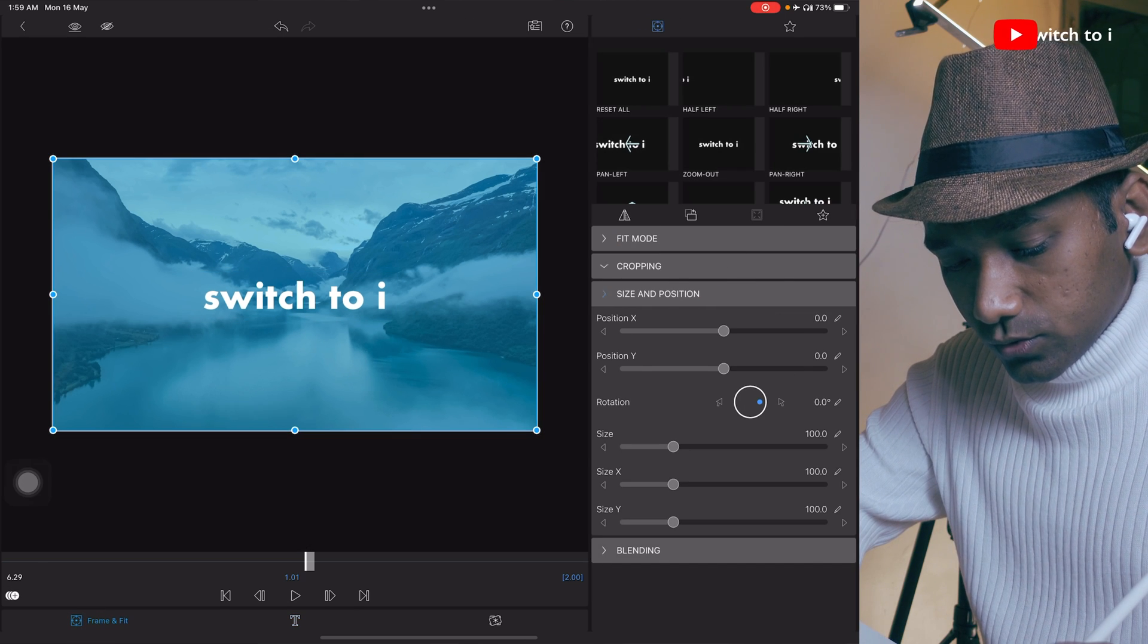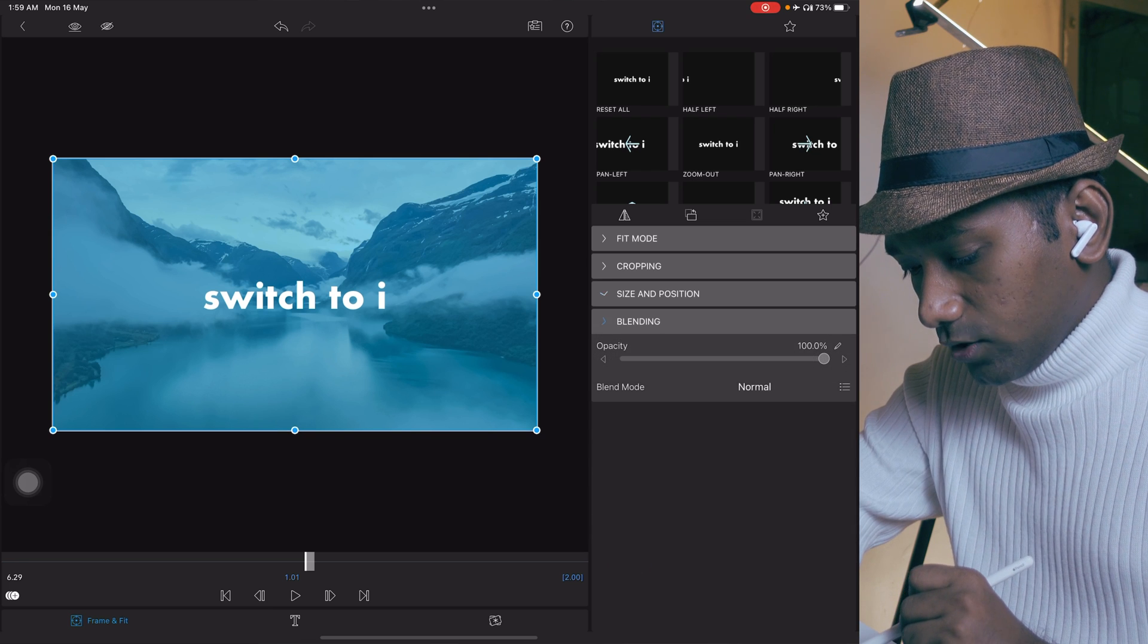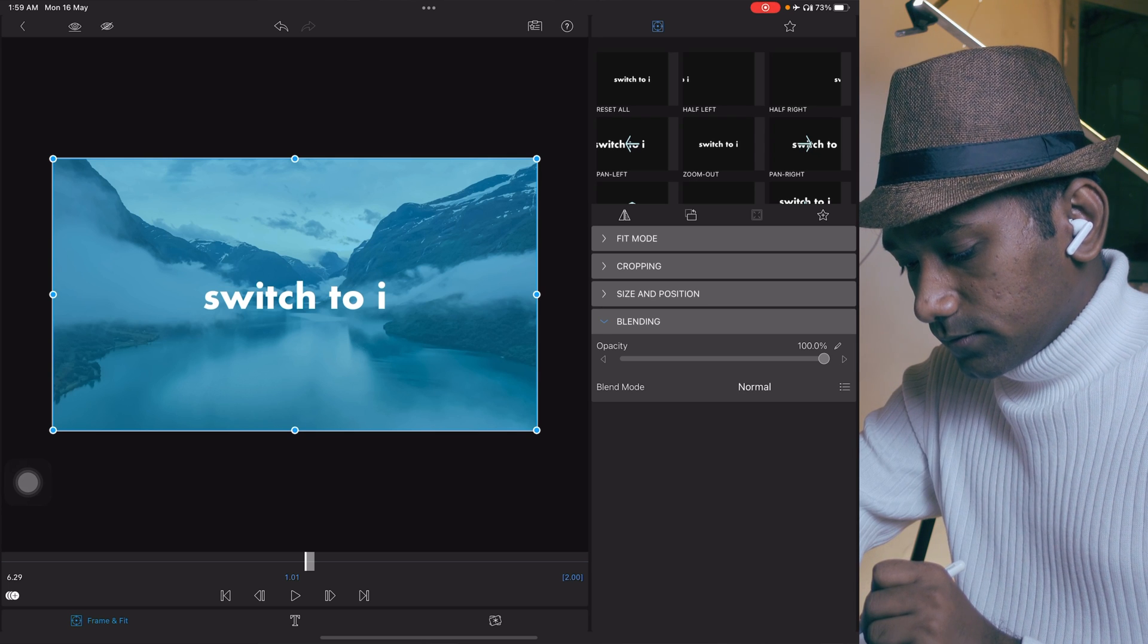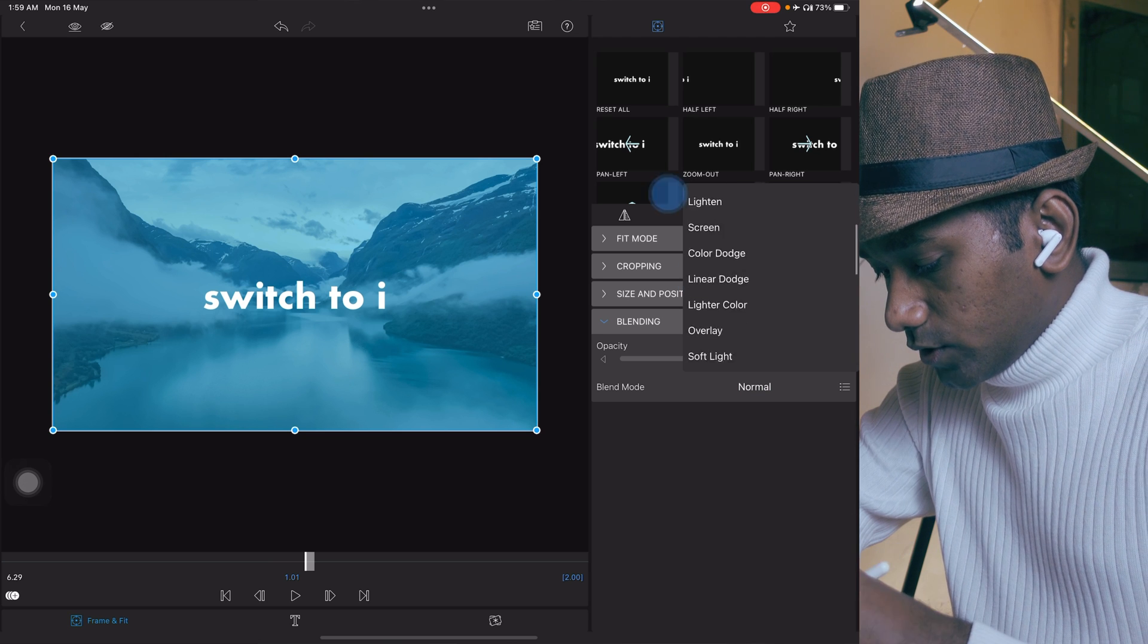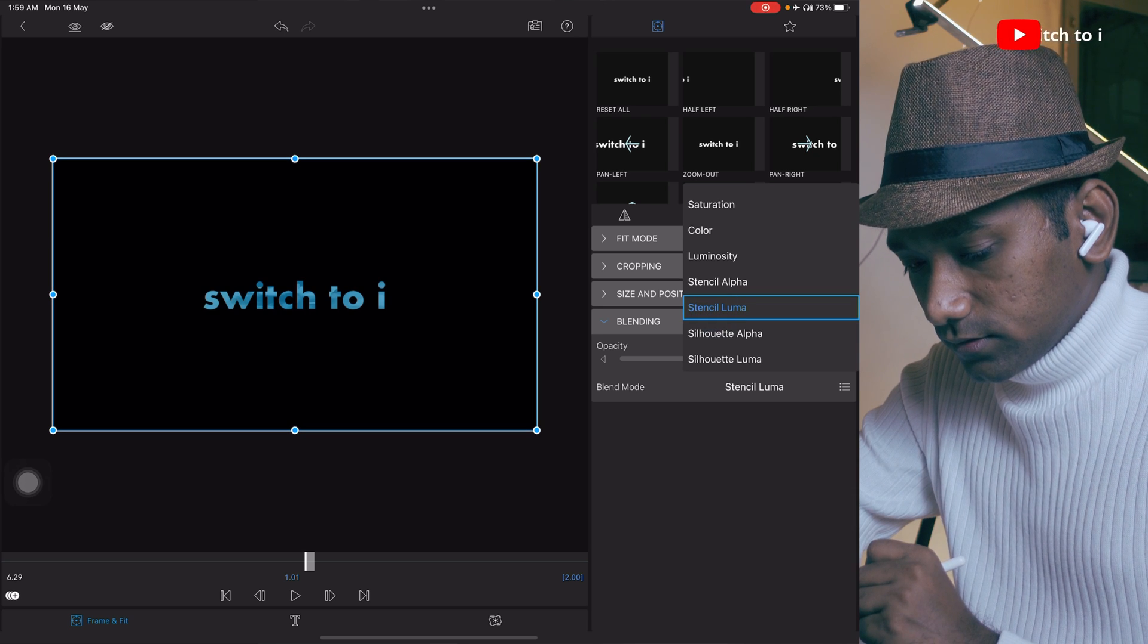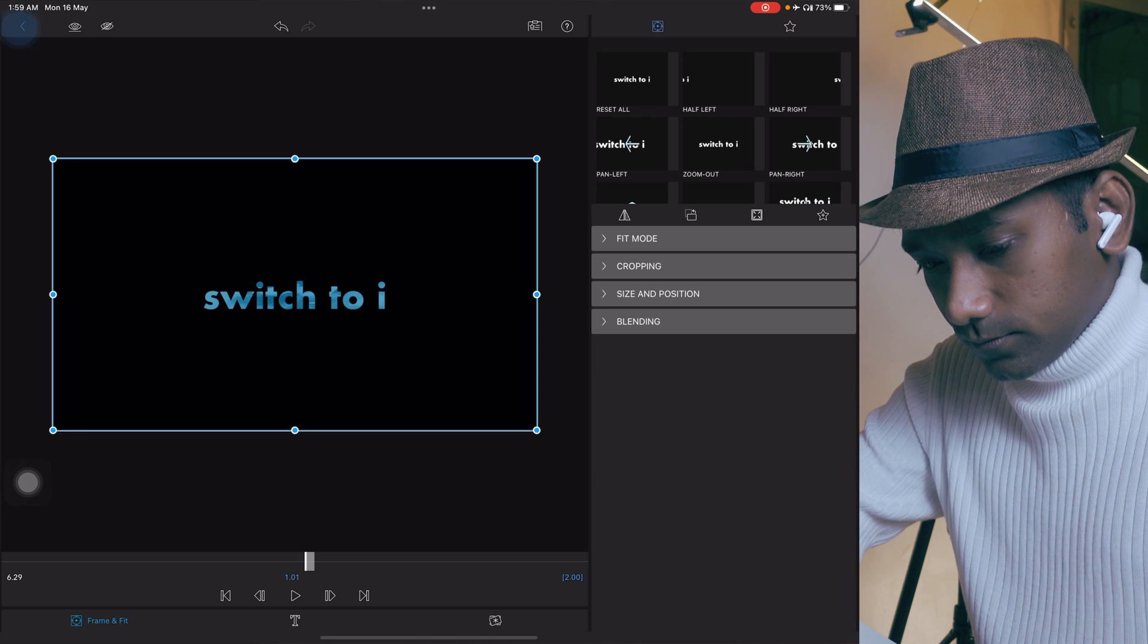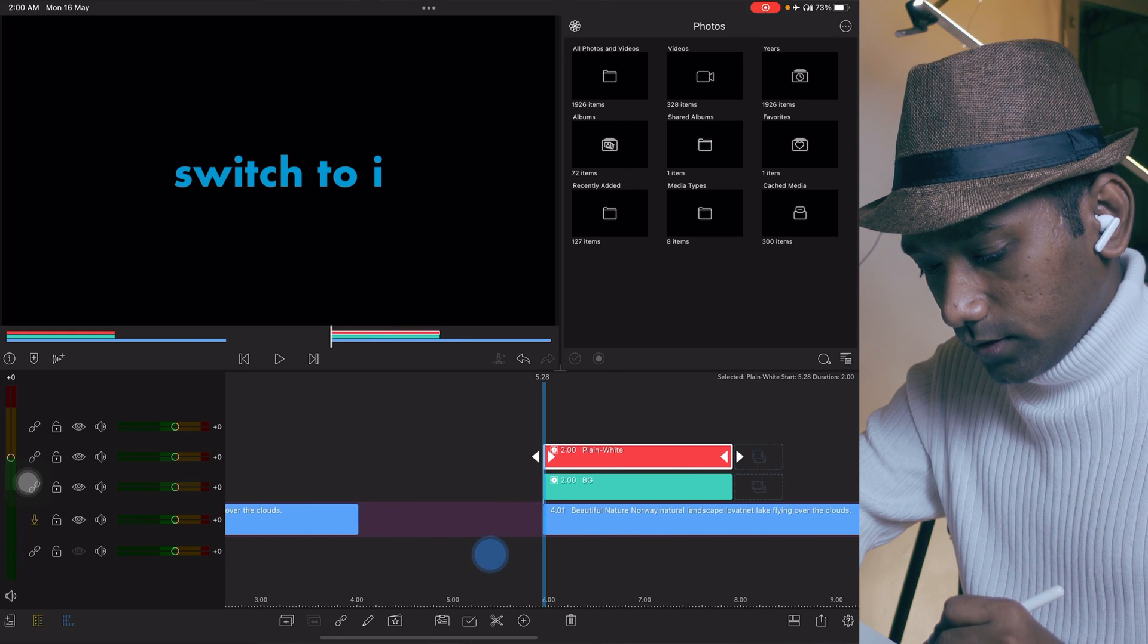Now switch to frame and fit. In frame and fit, select blending option like this. Now we are going to select this blend mode. In blend mode, we are going to select stencil luma like this. Let me see it. Yes, it is perfect.